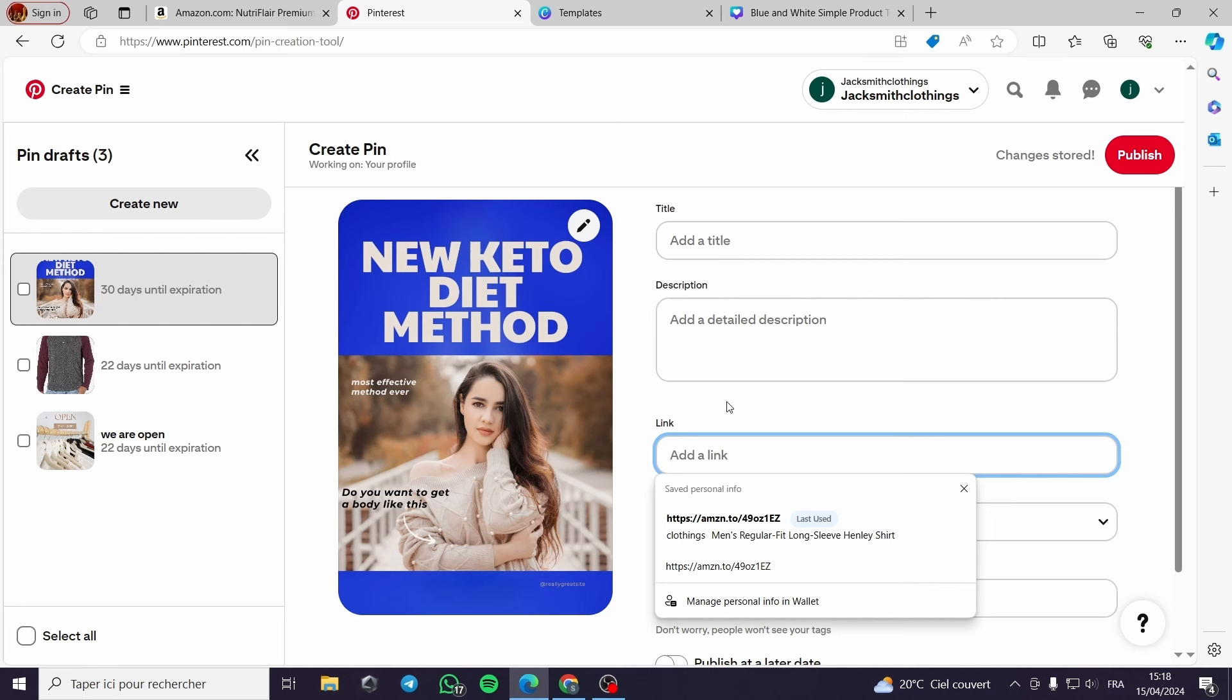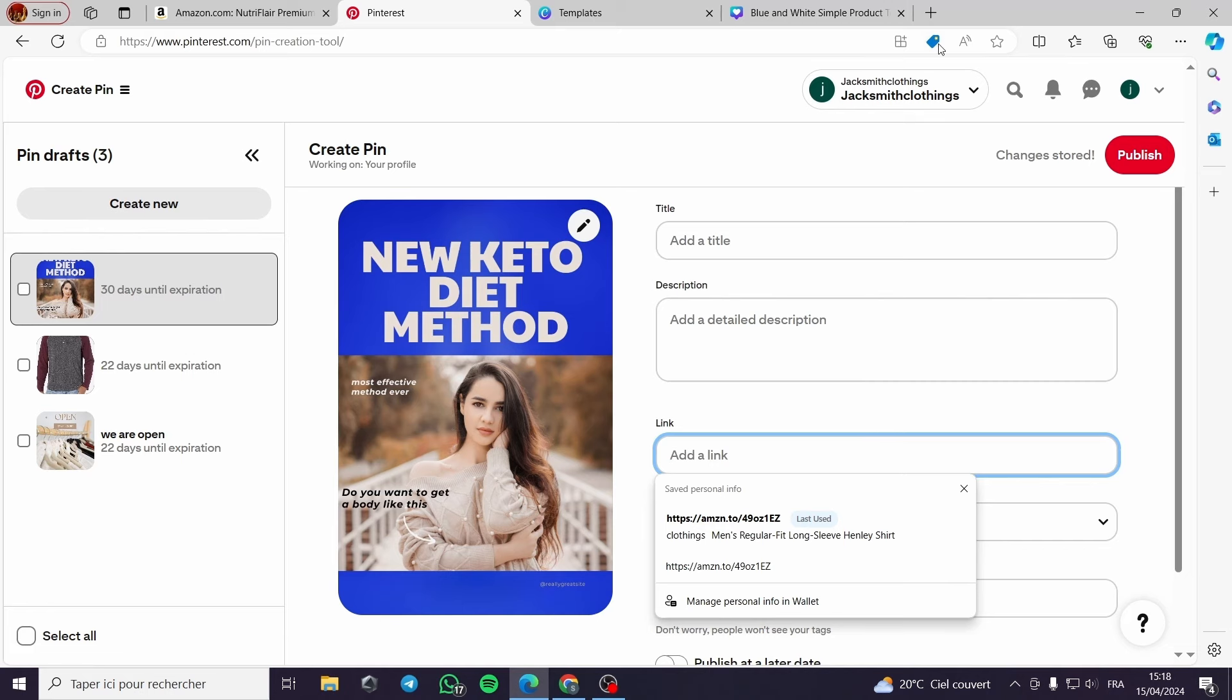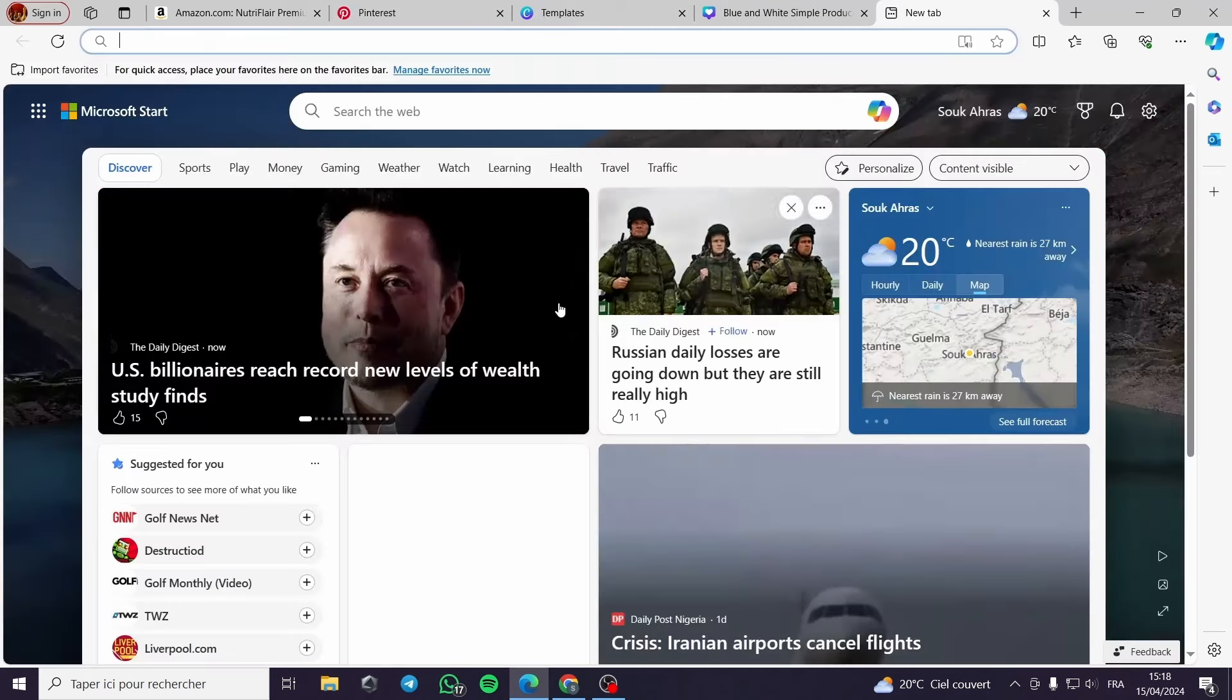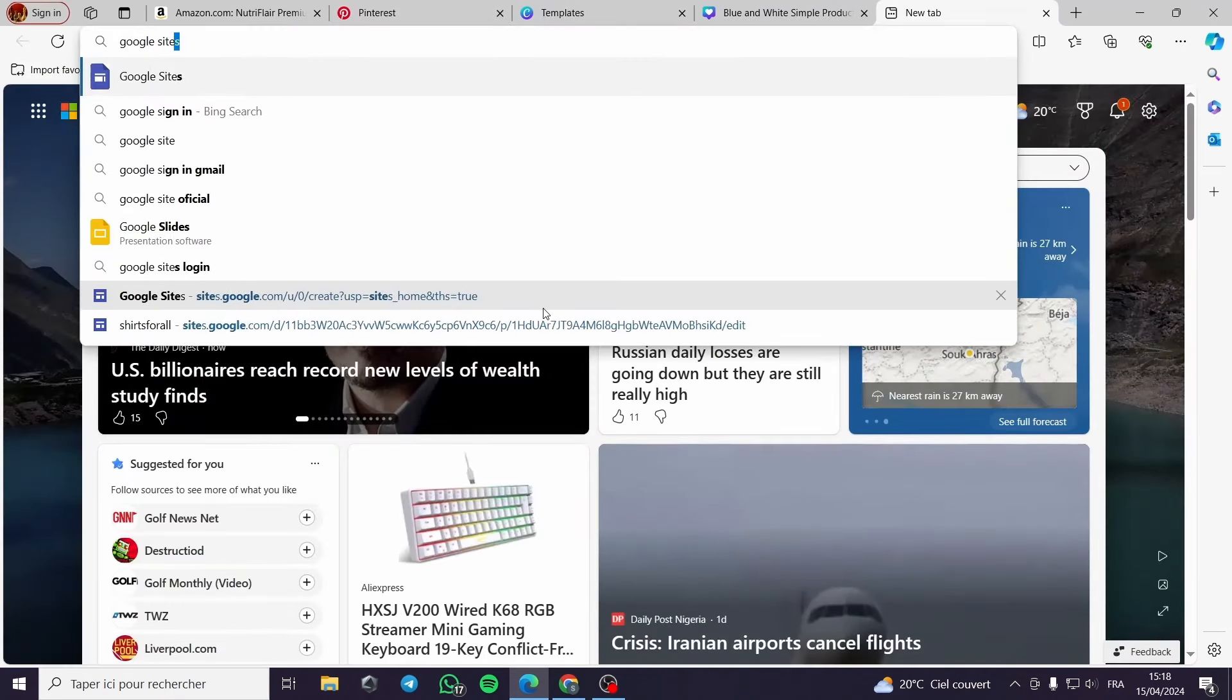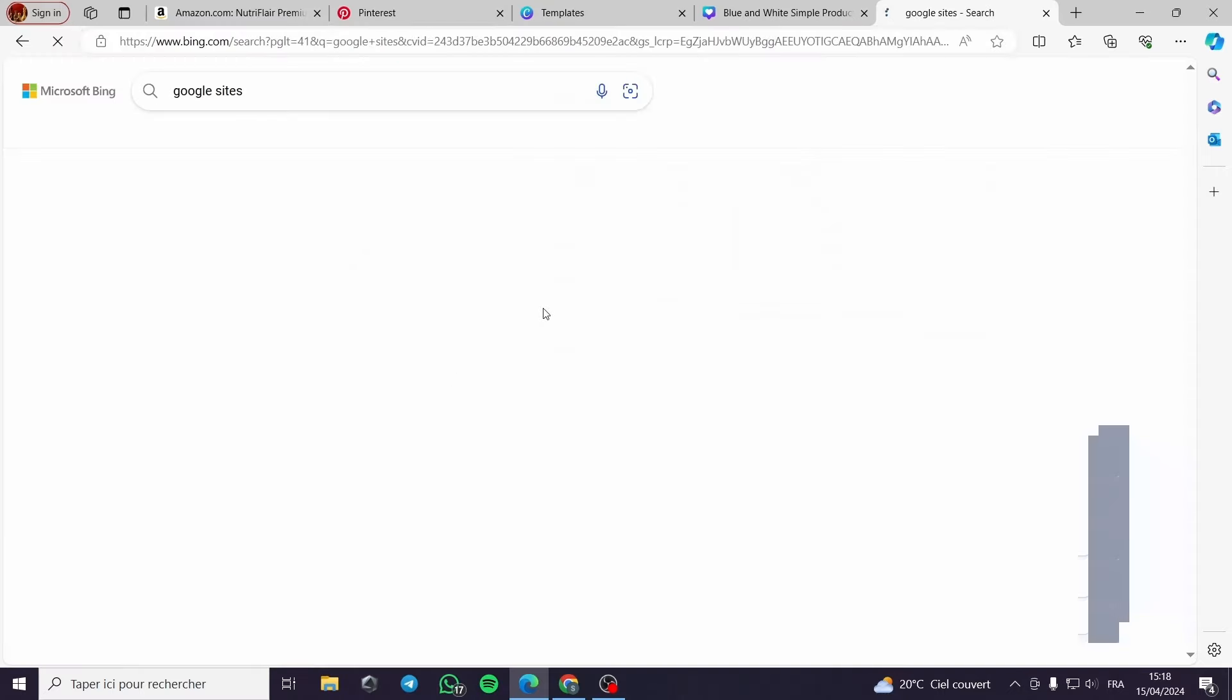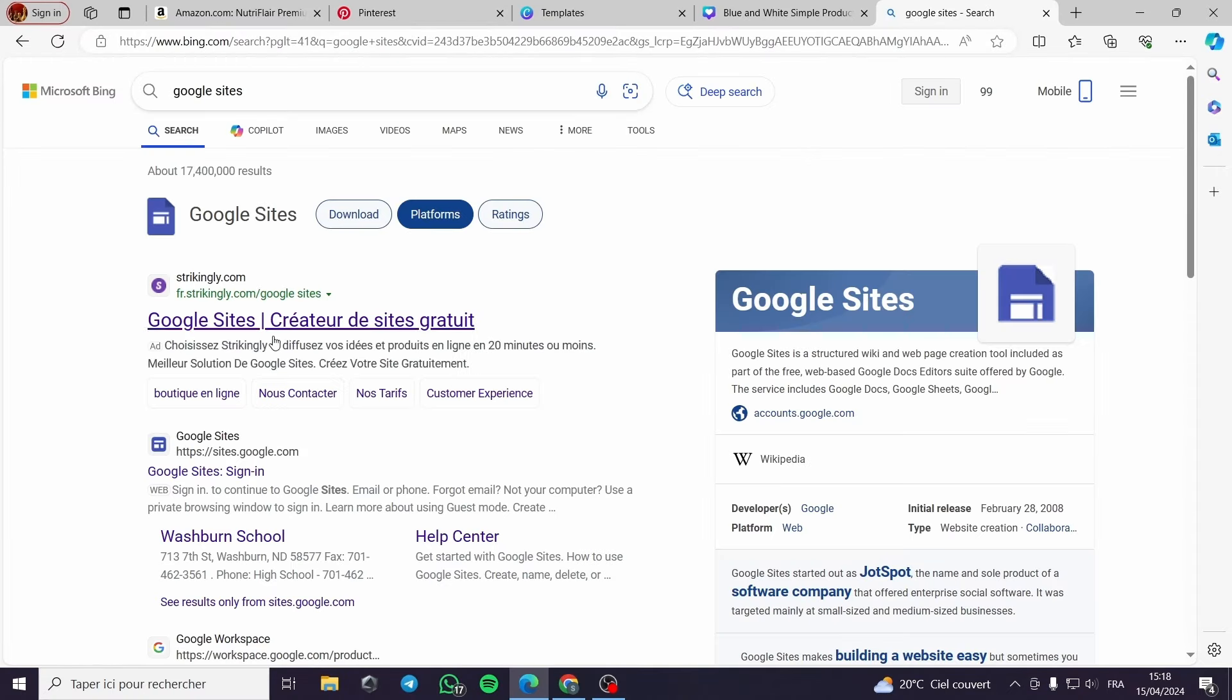The link you will be getting is from Amazon Associates of course.